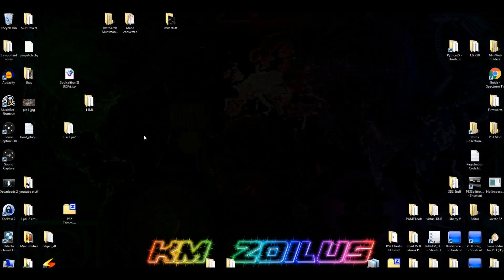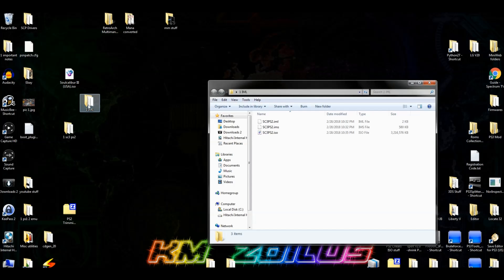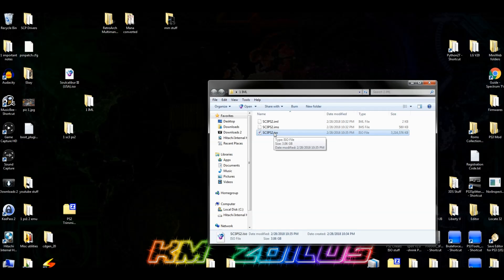Go into the '1IML' folder and you'll see the newly created ISO file there. At this point you can rename it whatever you want — I'm calling it 'Soul Caliber 3'.